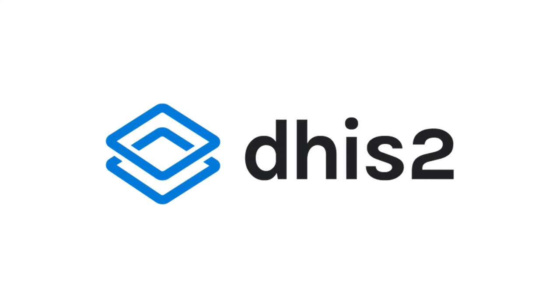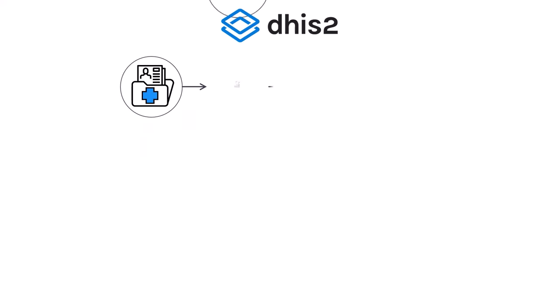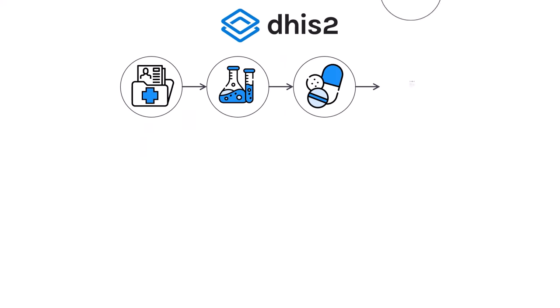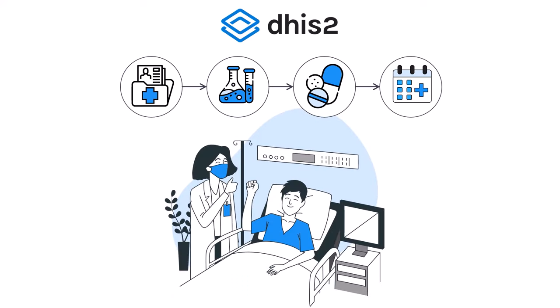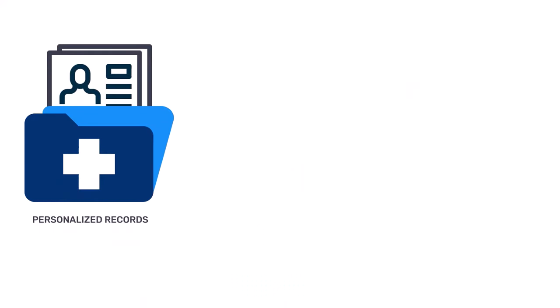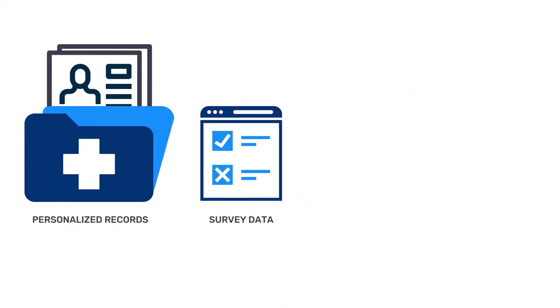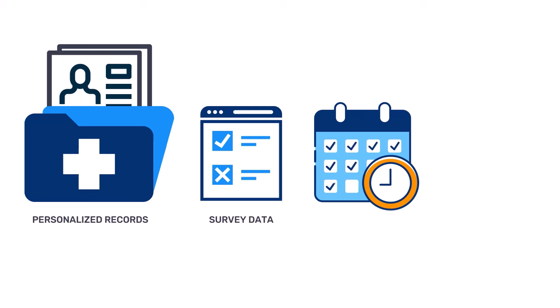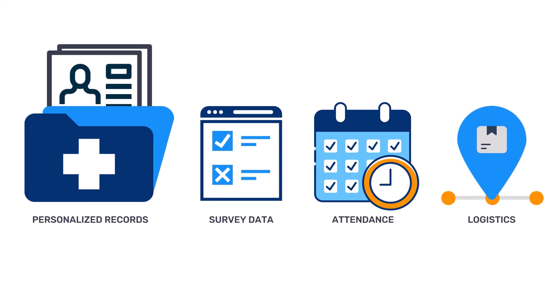DHIS-2 provides robust tools for collecting and analyzing granular data down to the individual level, which can be used for personalized records, survey data, or any other kind of data where a fine degree of detail is required.